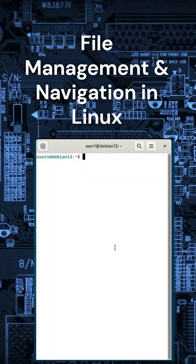Mastering file management in Linux will make your life easier. Today, I'll show you how to create, move, copy, delete, and search files, all from the terminal.